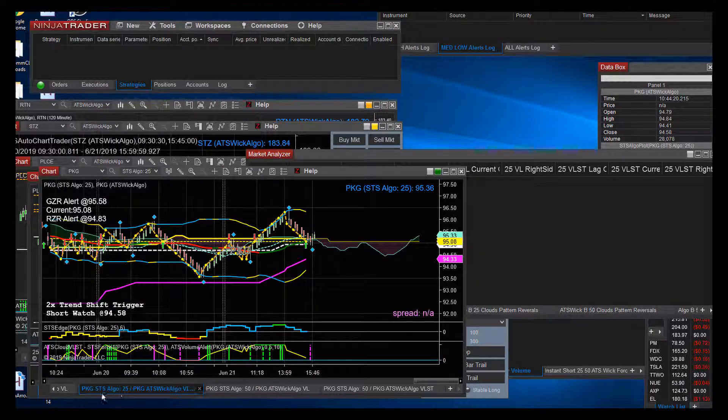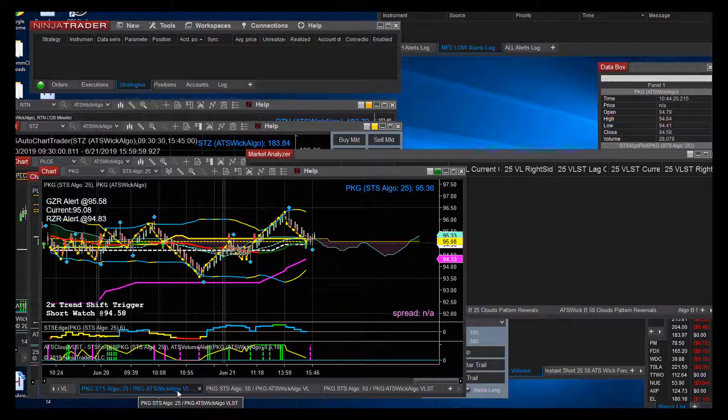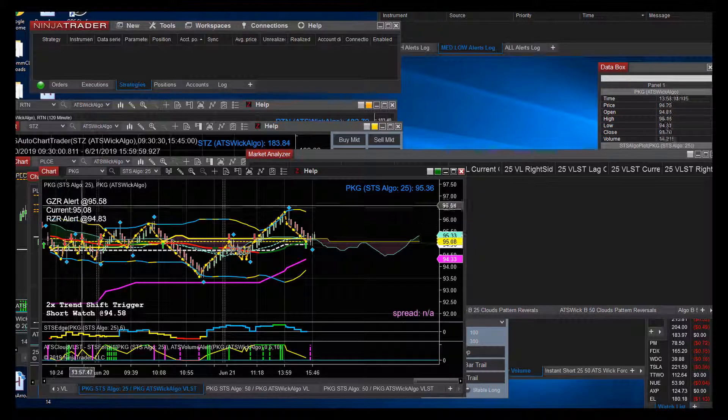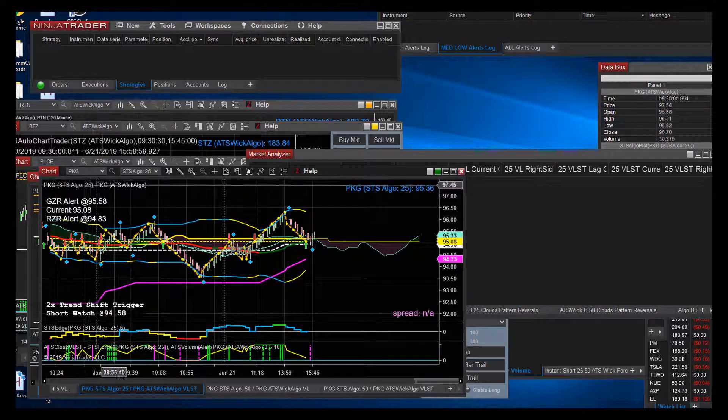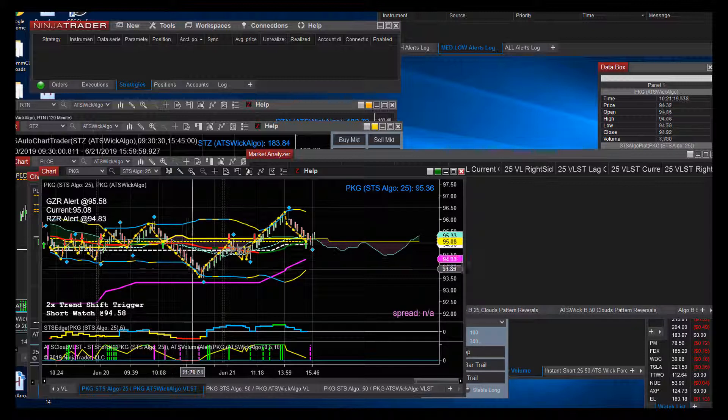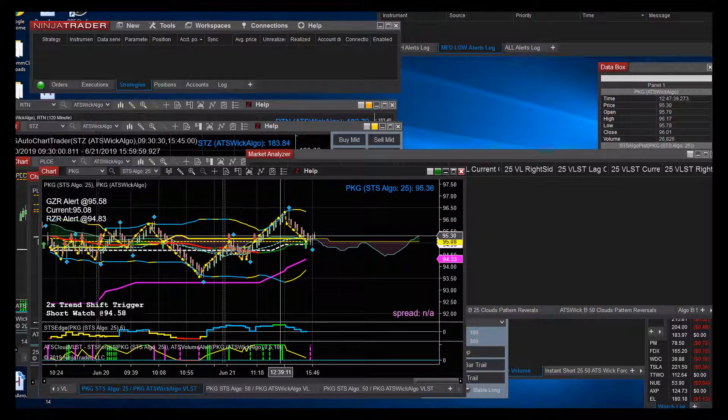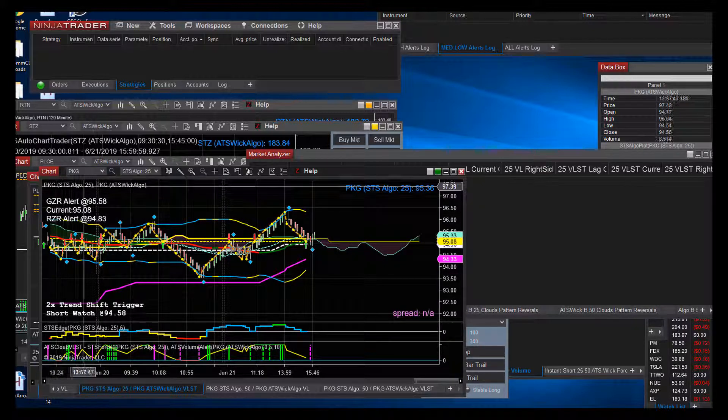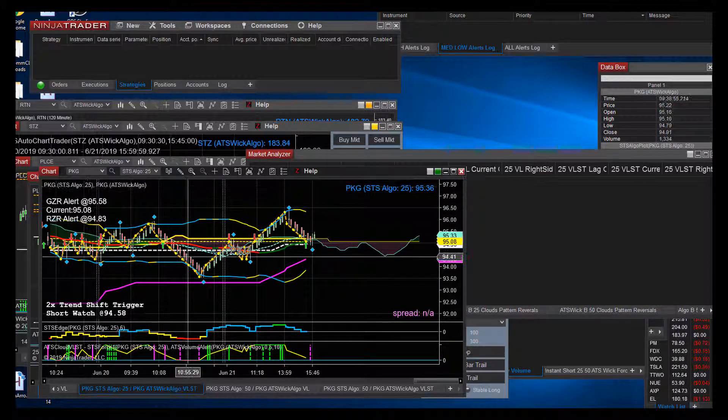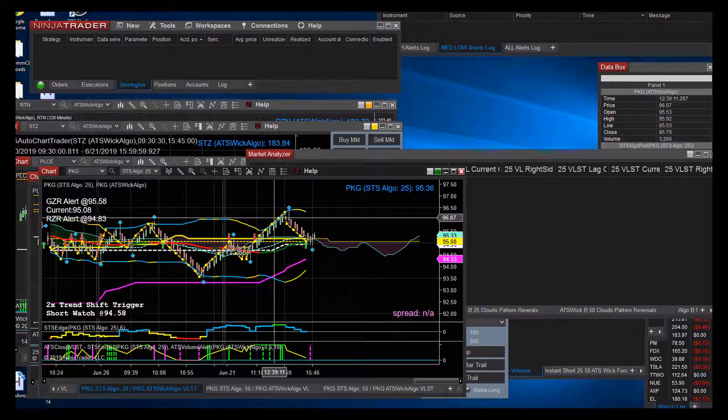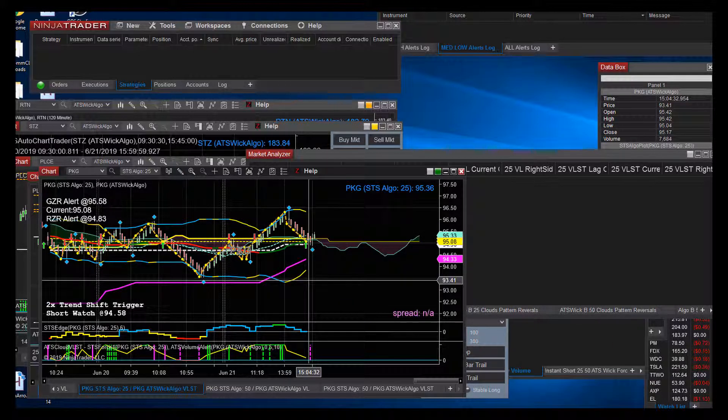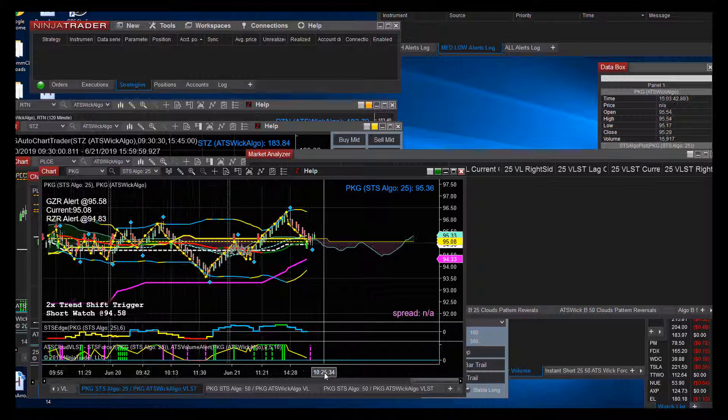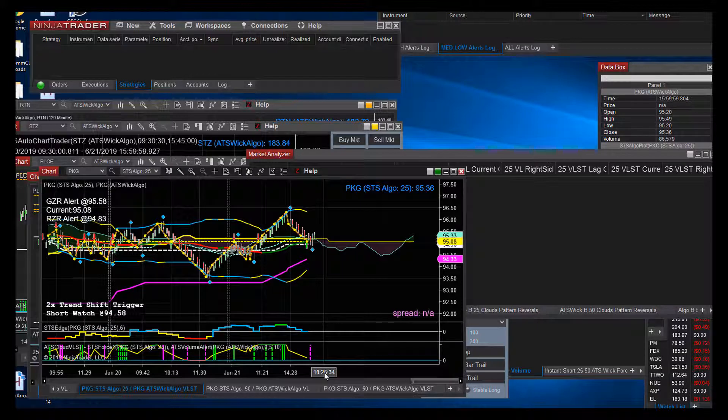This is the 25 ATS Wick Algo, the LST. The Wick Algo is the plot of the candles. The STS Algo is what's creating all of the indicators and the yellow dots. We'll show you a slight comparison.